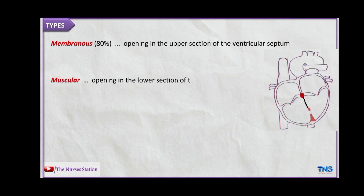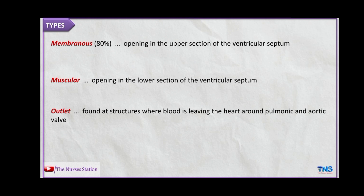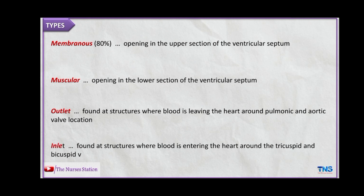The muscular type involves an opening in the lower section of the ventricular septum, called the muscular region. In the outlet type, the gap is found at the structures where blood is leaving the heart, around the pulmonic and aortic valve locations. In the inlet type, the gap is found at the structures where blood is entering the heart, around the tricuspid and bicuspid valves.